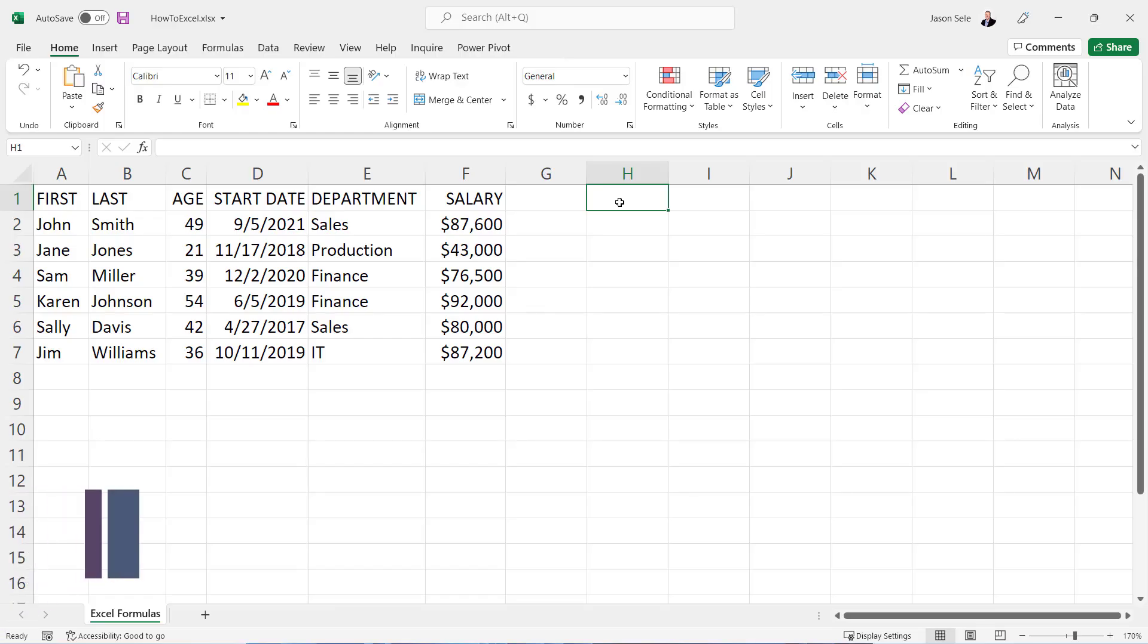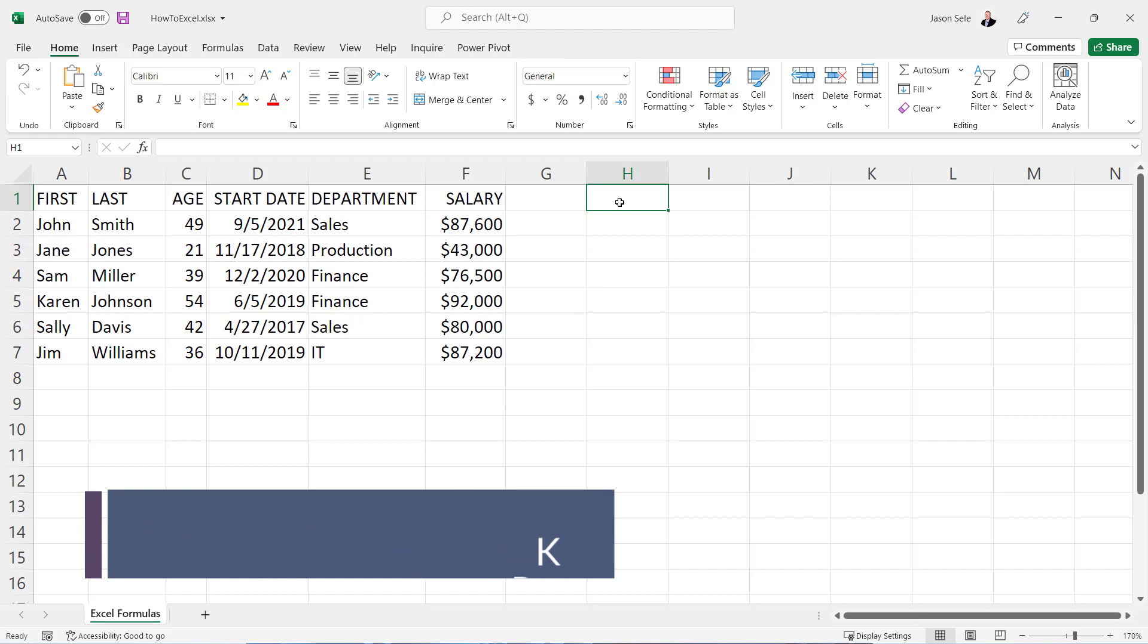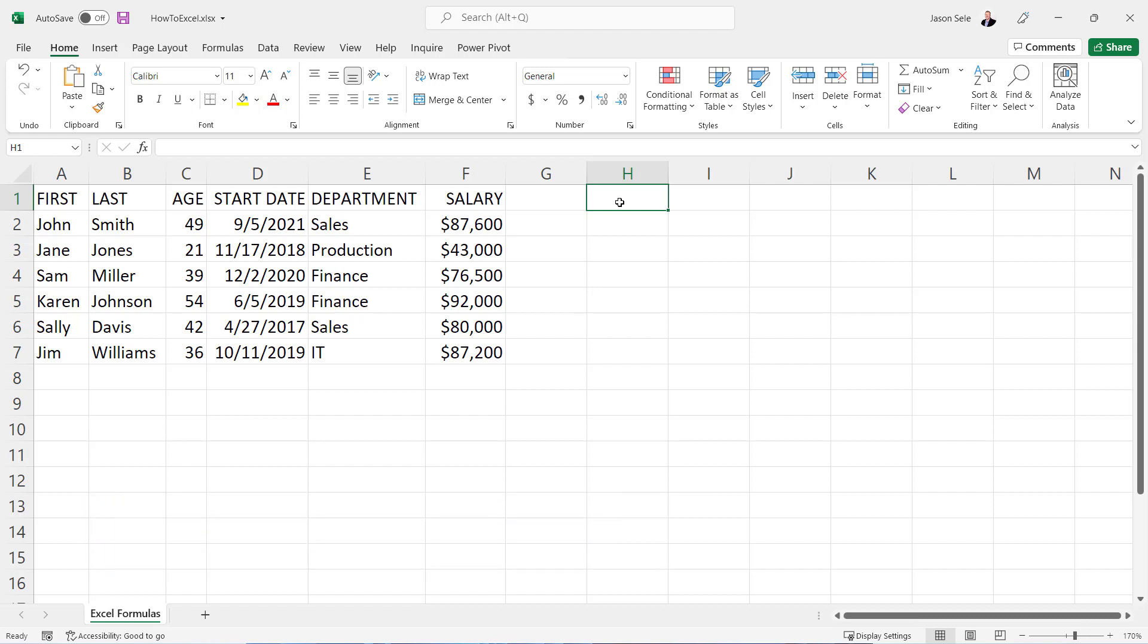Excel is much more than just a list of values stored in a table. You can also do formulas. So let's take a look at how formulas work, starting with some basics like addition, subtraction, multiplication, and division.